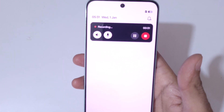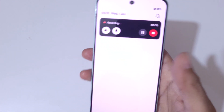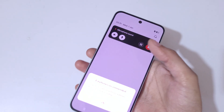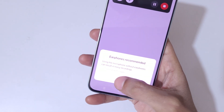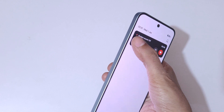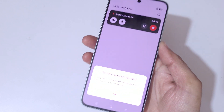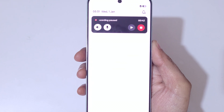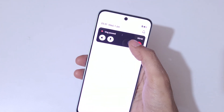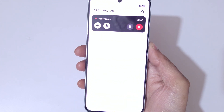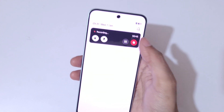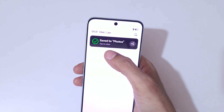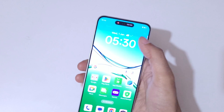Here you can see the screen recording toolbar. You can also mute and unmute the microphone and system sound. By tapping over there you can pause the screen recording, and tap again to resume it. To stop the screen recording, simply tap over there — you can see 'Save to photos', tap on it.